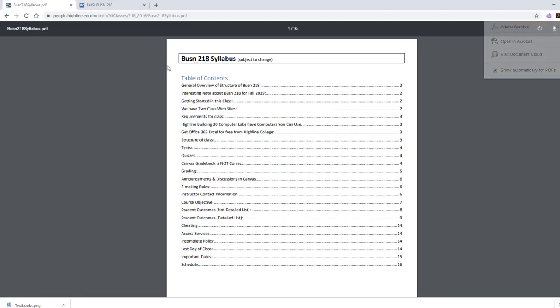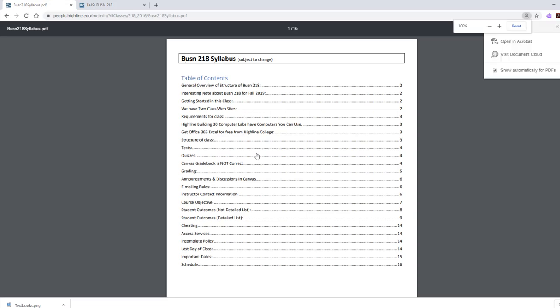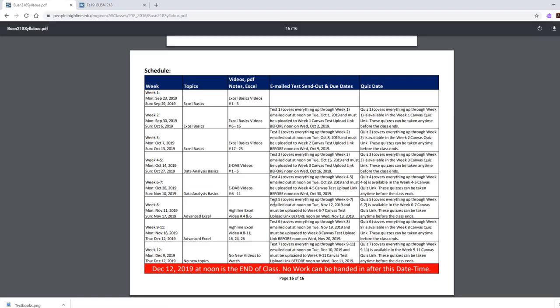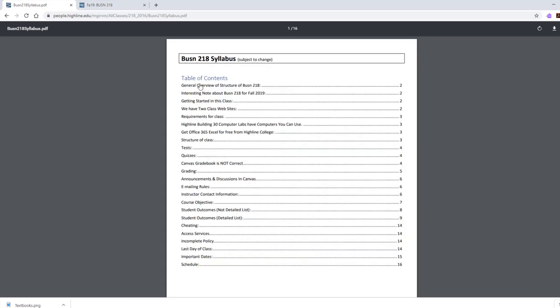Let's click on Syllabus. At the top is a linked table of contents. So when you want to look at the schedule, which is not over in Canvas, you simply come to the syllabus, click on the Schedule link, and it jumps you right there. You're going to study this entire syllabus, but we want to look at a couple sections.